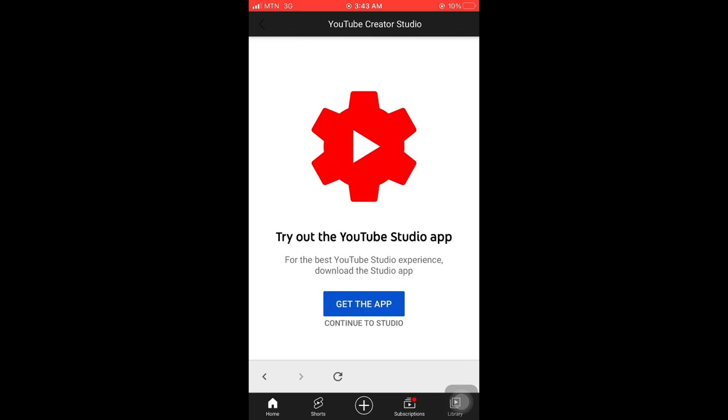After clicking on your video, it opens like this. I have the YouTube Studio app already, so if you don't have it, you click on 'get the app'. But if you have it, you click on 'continue to studio'.